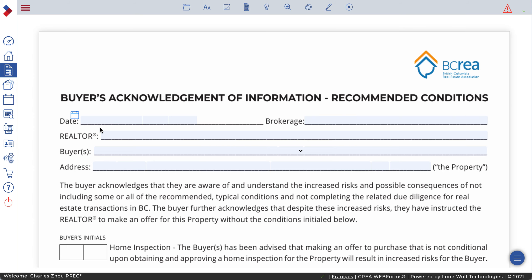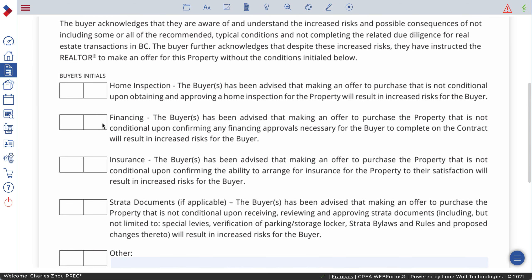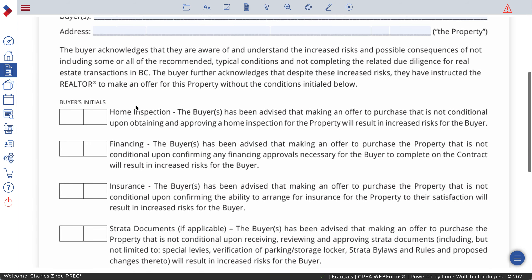For this form, we can see here there are four conditions already written, and there's also 'Other.' The first one is called home inspection — if you waive home inspection, then the buyer initials here.